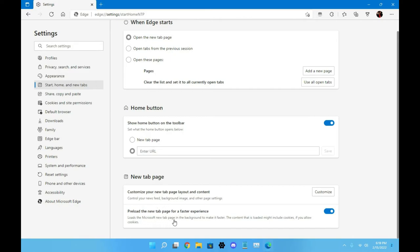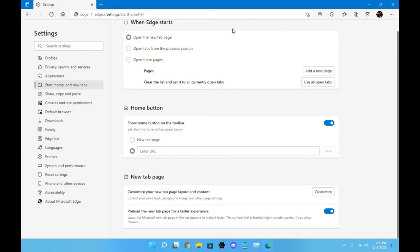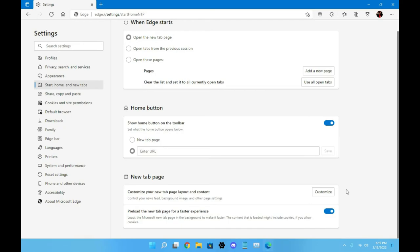So when you first start up, you can see different content. And you can see 'preload the new tab page for a faster experience' - loads the Microsoft new tab page in the background to make it faster. Now notice this: you didn't see that option for Chrome, but you see it for Microsoft Edge. Why would you want something loading in the background to make it faster if your PC isn't that fast? Now obviously if you have a quick PC like I said, you wouldn't care about this. But just something loading in the background would slow down your PC experience and your gaming experience in general. So let's say you have Microsoft Edge open while you're gaming or playing a nice game that requires a lot of RAM, and you have this open in the background and it's over there using up data to load other pages, which honestly makes no sense to me.